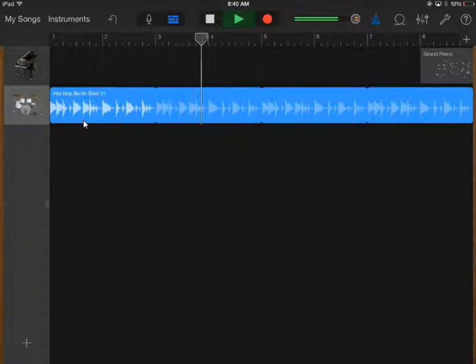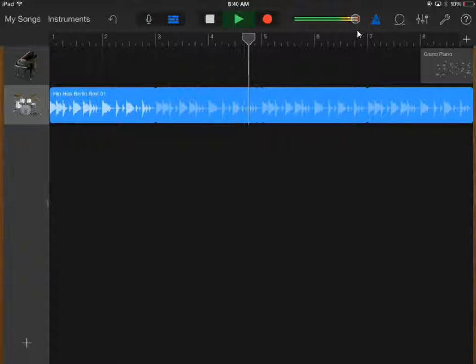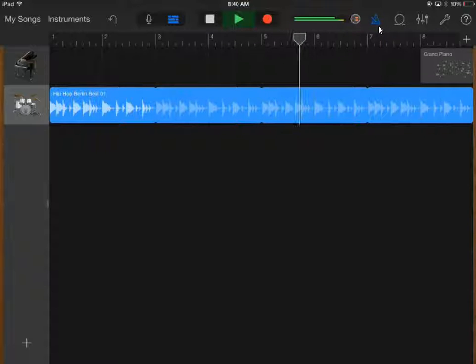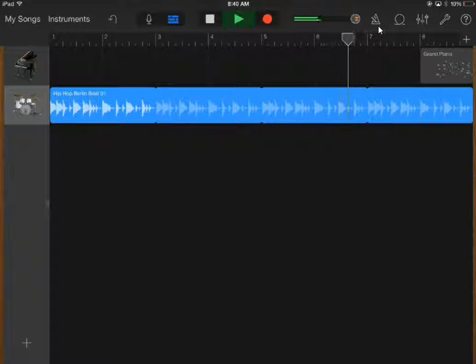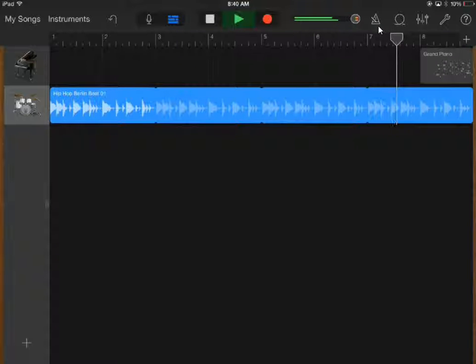You'll hear a ticking sound in the background — that's the metronome. If you tap the metronome, that clicking sound will go away and you'll just get your drums.